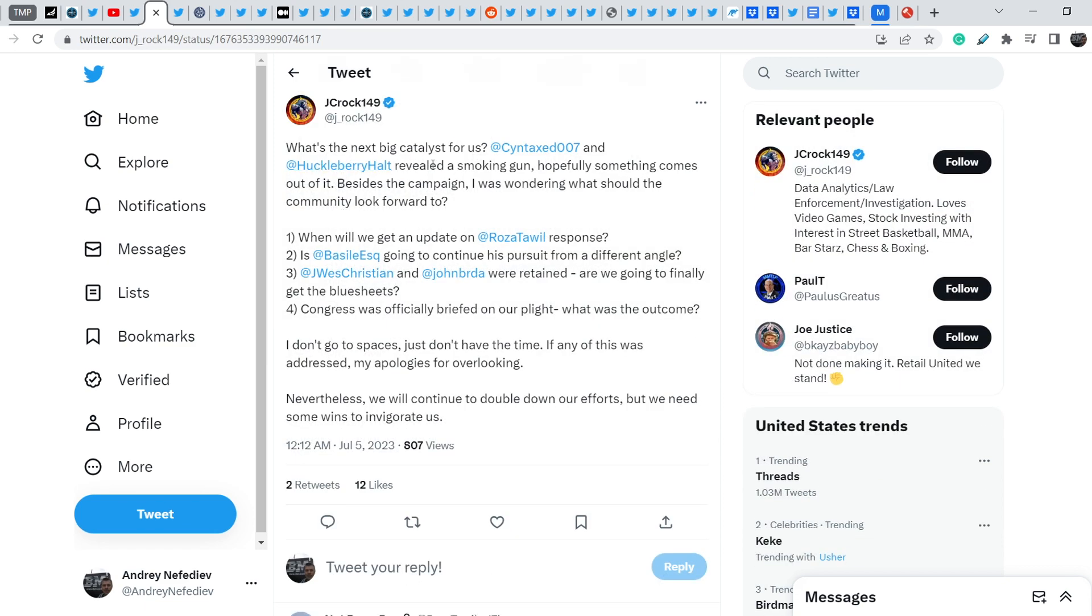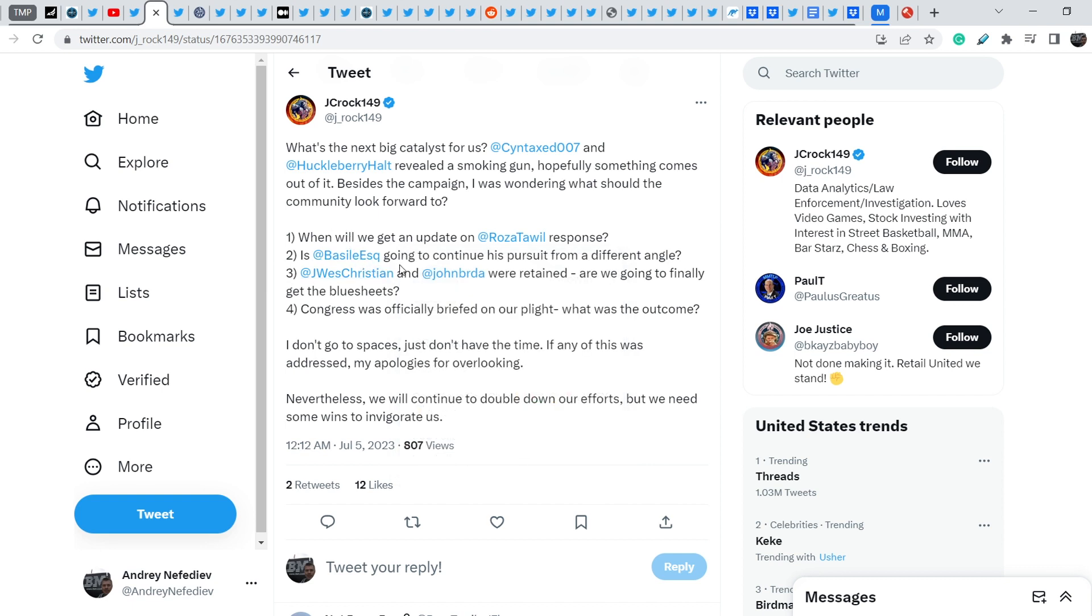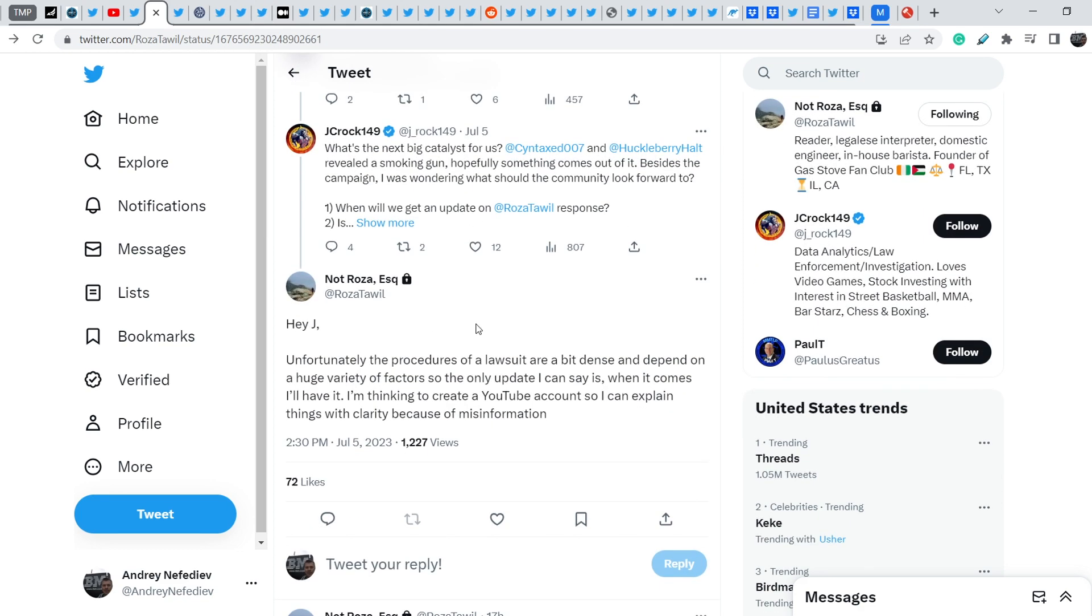She wrote in response to this tweet that was originally made by jcrock149. And jcrock wrote, what's the next big catalyst for us? Syntax and Huckleberry revealed a smoking gun. Hopefully, something comes out of it. Besides the campaign, I was wondering what should the community look forward to. When will we get an update on Rosa Towel's response? Is Mark Basile going to continue his pursuit from a different angle? Wes Christian and John Burda were retained. Are we going to finally get the blue sheets? Congress was officially briefed on our plight. What was the outcome? I don't go to spaces, I just don't have the time. If any of this was addressed, my apologies for overlooking. Nevertheless, I will continue to double down our efforts, but we need some wins to invigorate us.